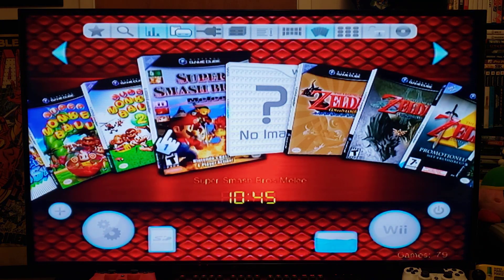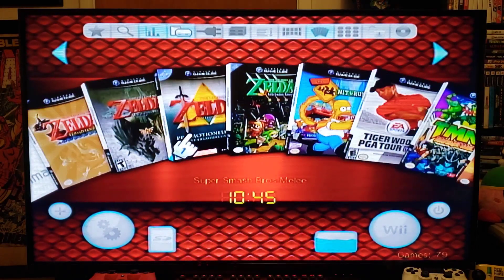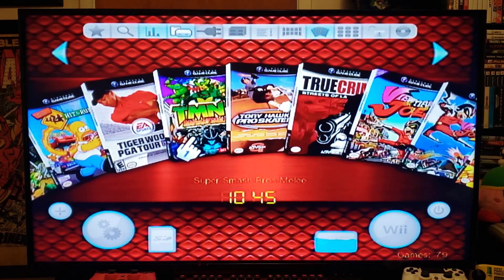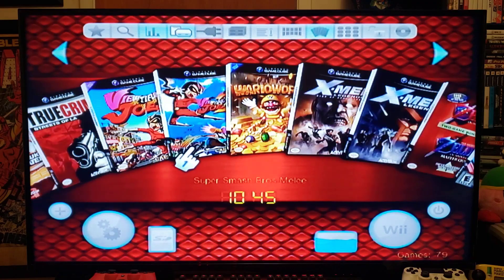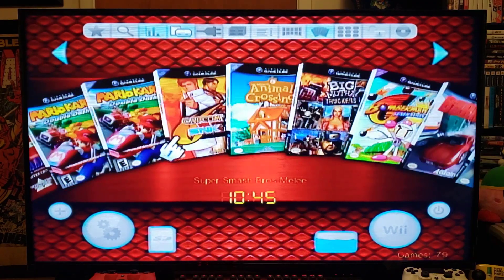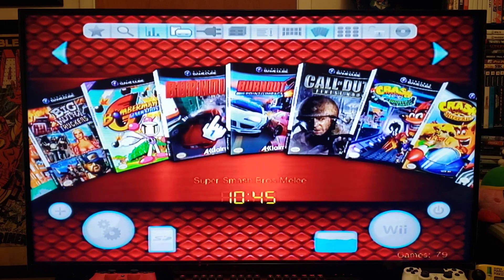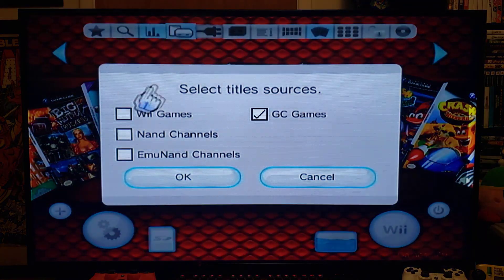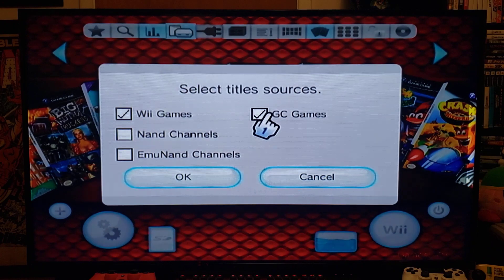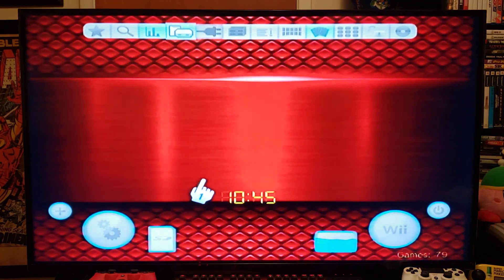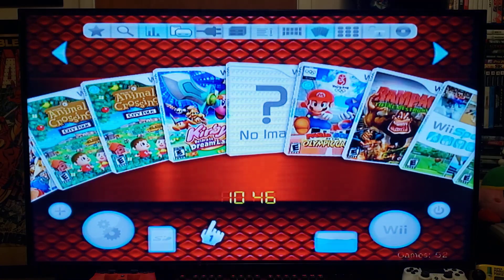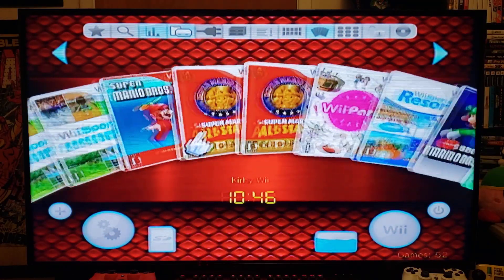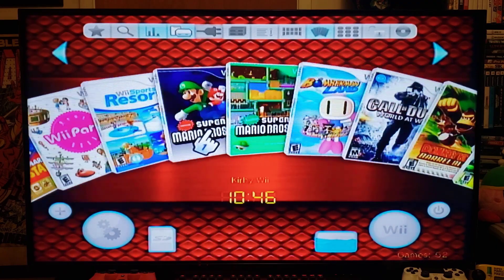So here's mine. This is the GameCube games, so pretty much every single one that I got, just like that. Now I'll go over this tab, select Wii games, and it'll show you the Wii games. There it is. So here's all my Wii games with all the covers.